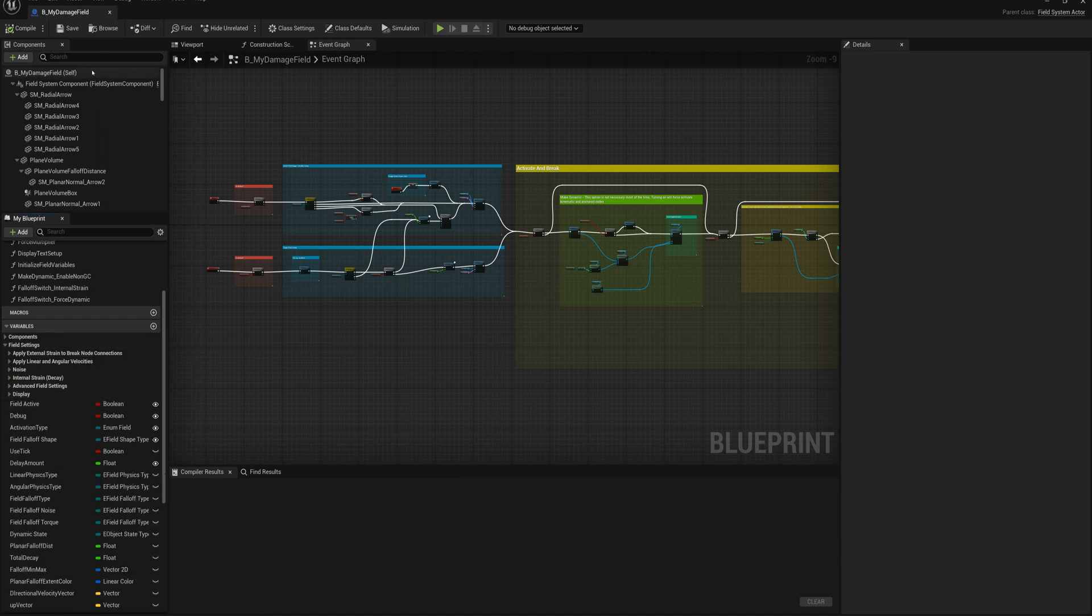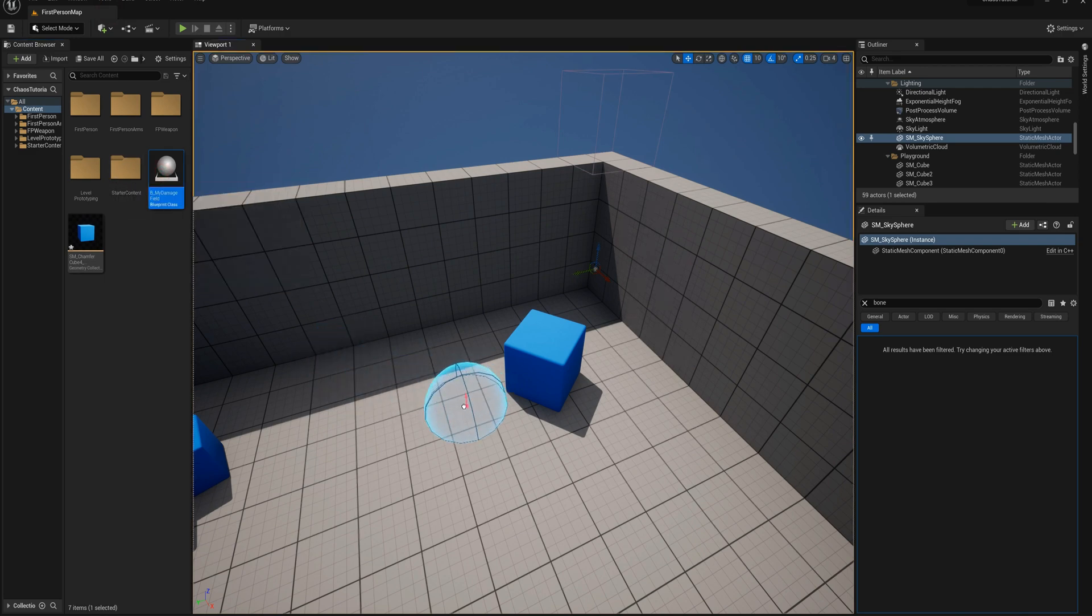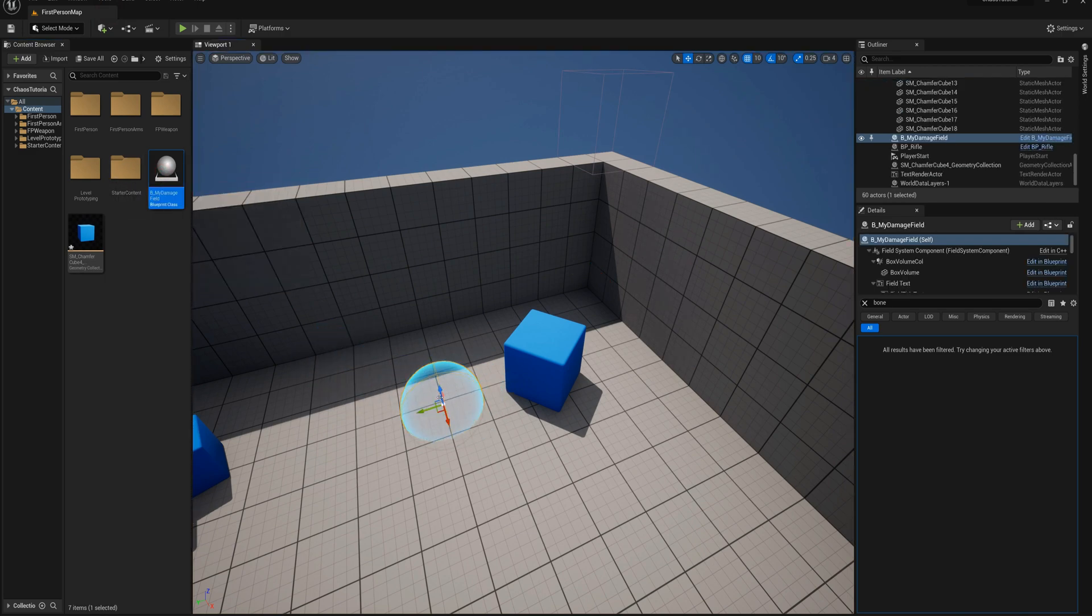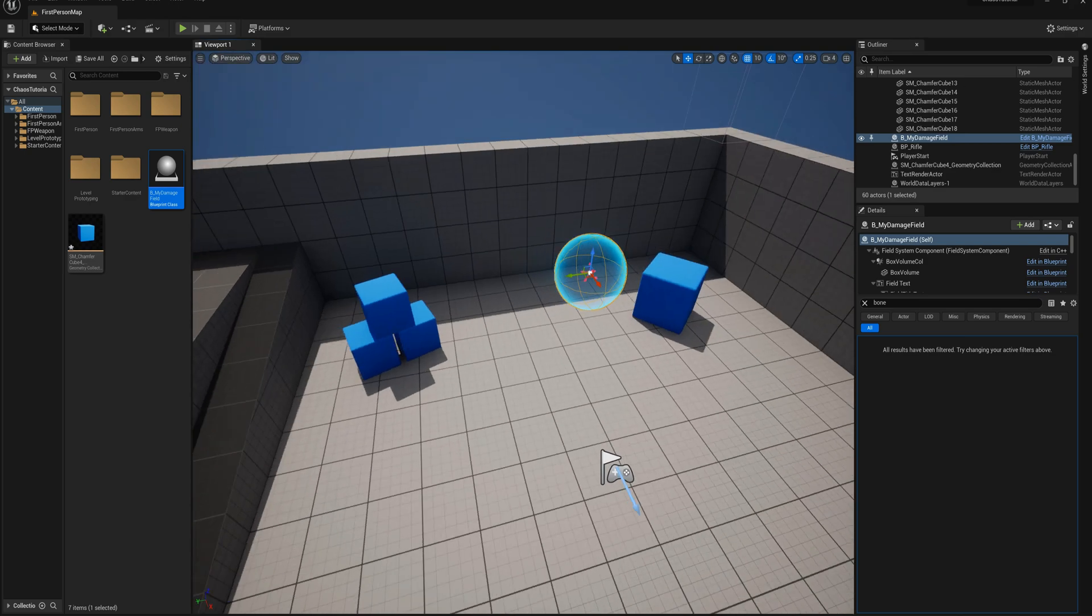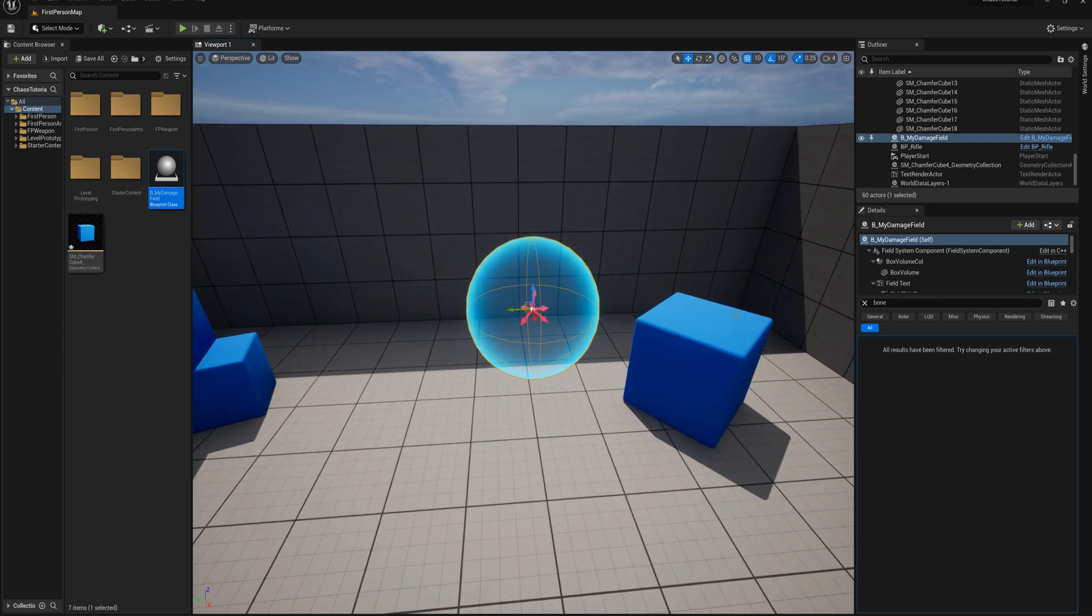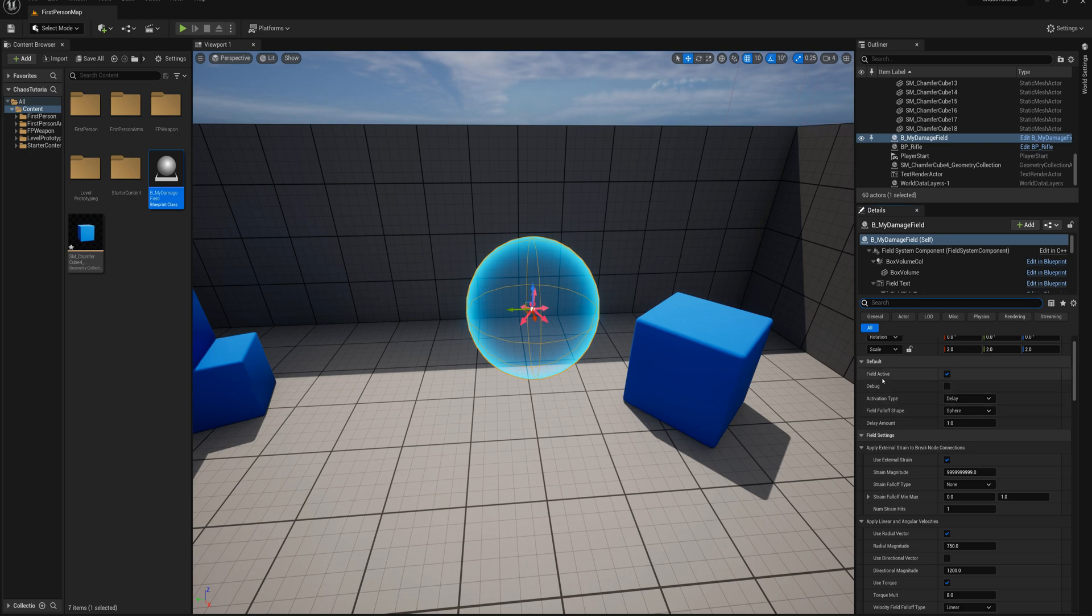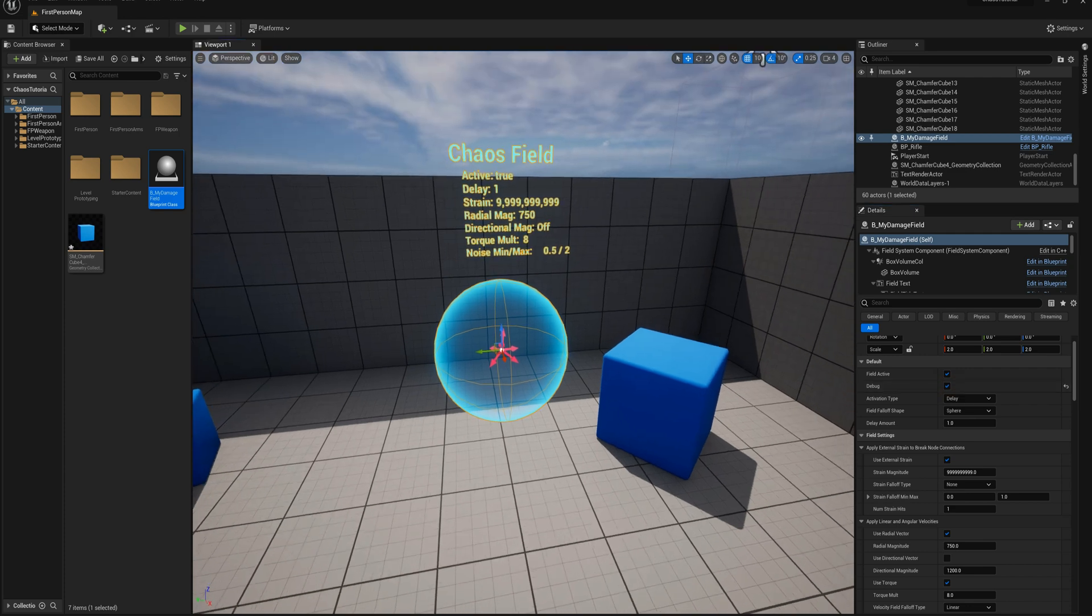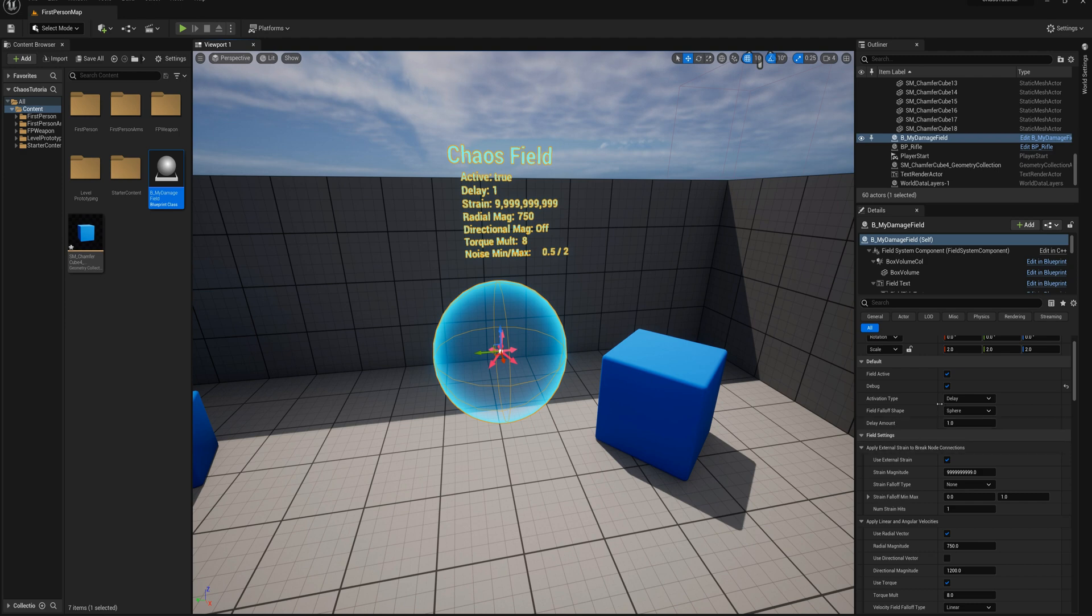Let's drag one of these out. I'm going to close that and drag this out into the playing area. The first thing I'll do is take a look at some of the default values in the details. Some of the exposed variables we have is field active, that's set to true by default. Debug set to false.